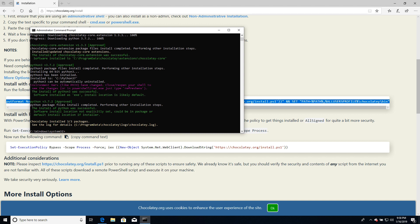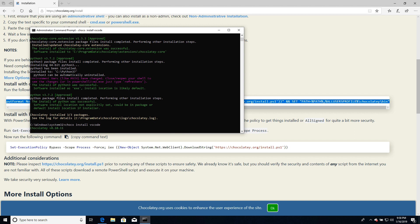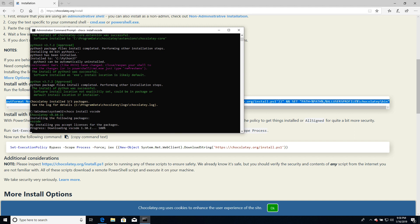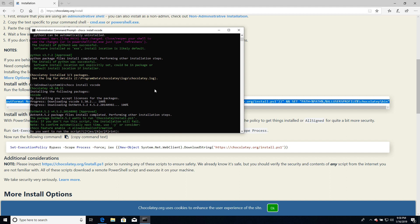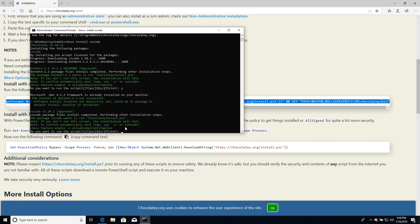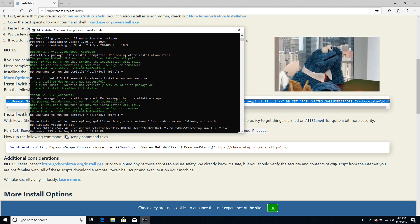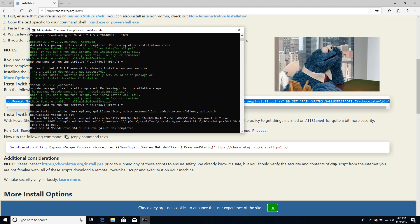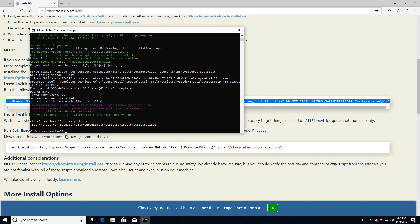Now that Python is installed, we need to install Visual Studio Code. Run the command choco install vscode. In this case I didn't put the dash y, so it's asking me if I want to run the script, and I need to interact and put y and enter. It asks me again — let's say y again. And that's it: Visual Studio Code and Python are installed. We just close everything.